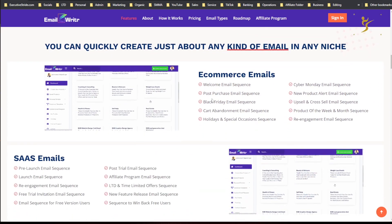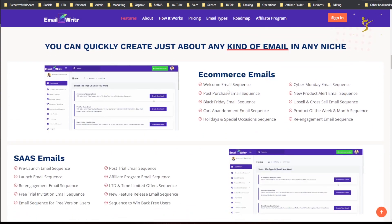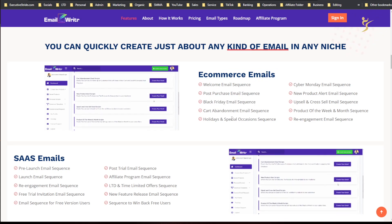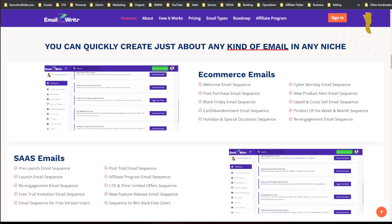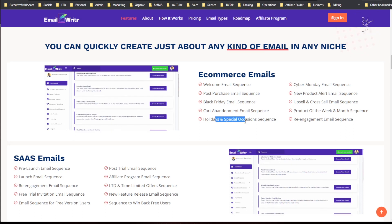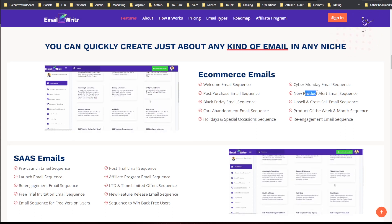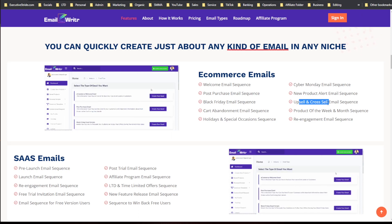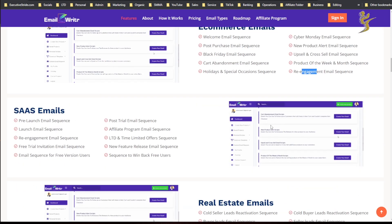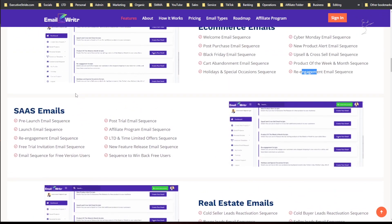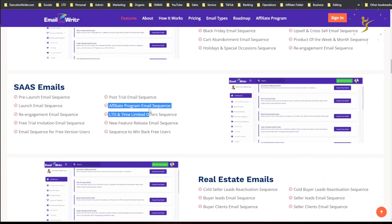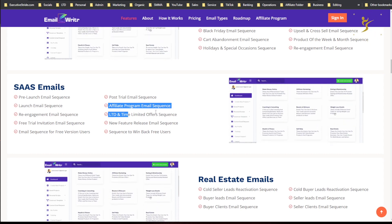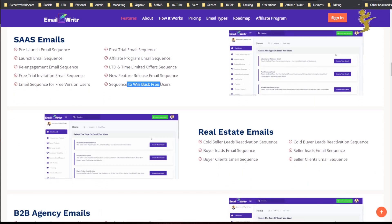E-commerce emails: welcome email sequence, post-purchase email sequence, Black Friday email sequence. You could have used that recently. Cart abandonment, holidays and special occasions, Cyber Monday, new product alert, upsell and cross-sell, product of the week and month sequence, re-engagement emails.